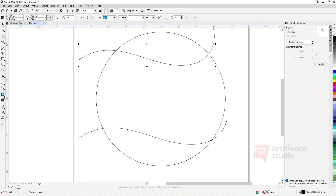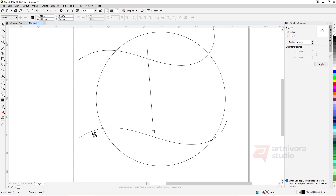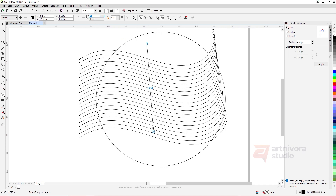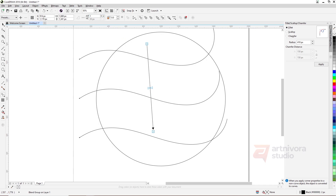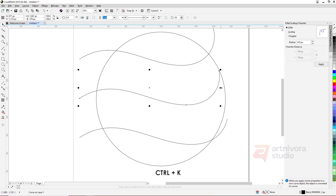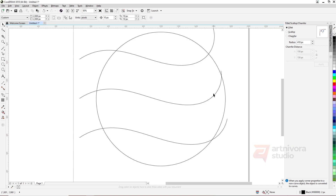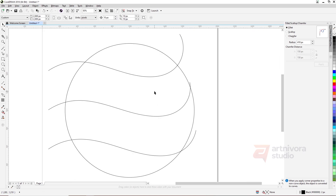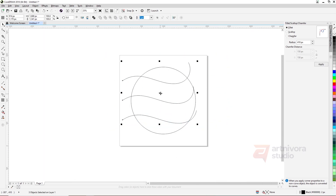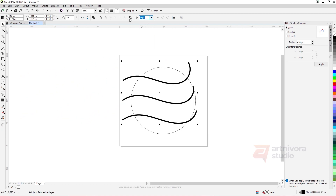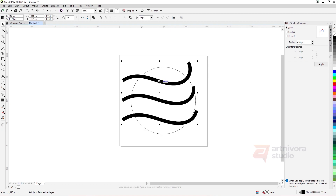Click the first line object, then with the Blend tool drag to the second line object. Break the blend object with the shortcut Ctrl+K. Change the line thickness until it looks like this.